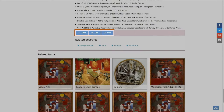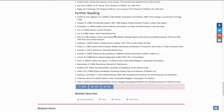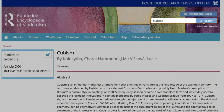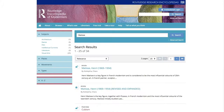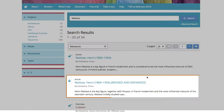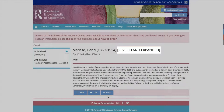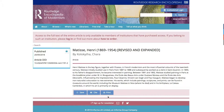Besides overview articles, REM also has biographical and thematic articles. We will now have a look at the biographical article on Henri Matisse. When an article has been recently revised, it is indicated in the search results and article view. This version is locked to non-subscribers, but we can still view the article abstract. When we publish a new version of an article on REM, we also make the previous version available for free to all.